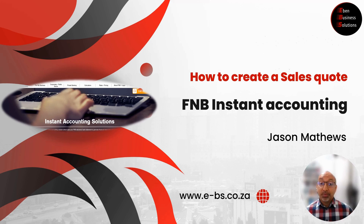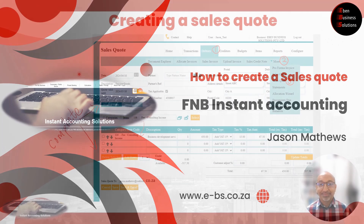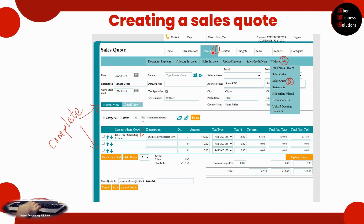Unfortunately it does not integrate with other systems, so it is meant for simple bookkeeping and reporting functionalities. Once you have logged into your FNB Instant Accounting, go to the Debtors tab, and under the Debtors tab go to More. There you'll see a whole list of documents you can create — you've got the pro forma invoice, the sales order, and the sales quote. Today I'm going to show you how to do the sales quote, and once you've learned how to use the sales quote it is a bit easier to work on a sales order and a pro forma invoice.